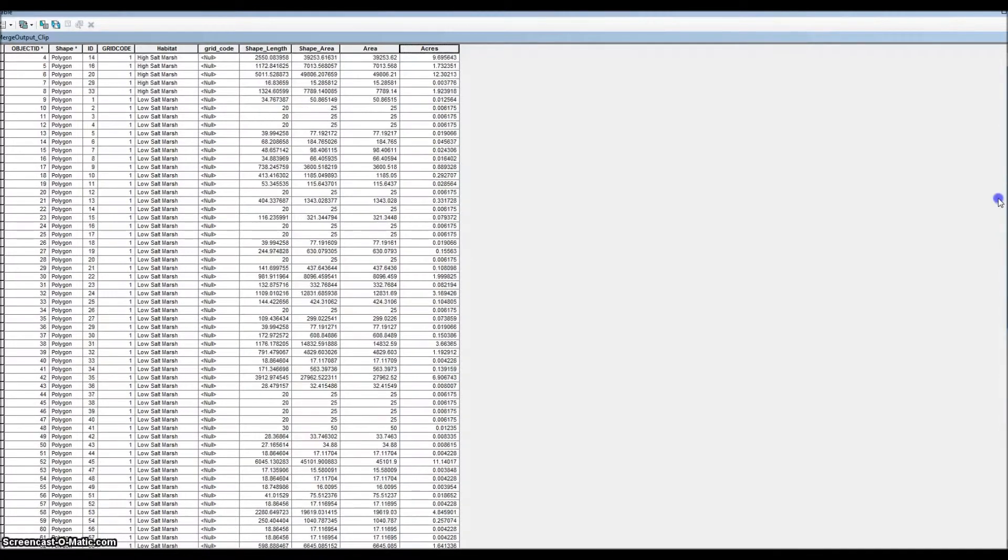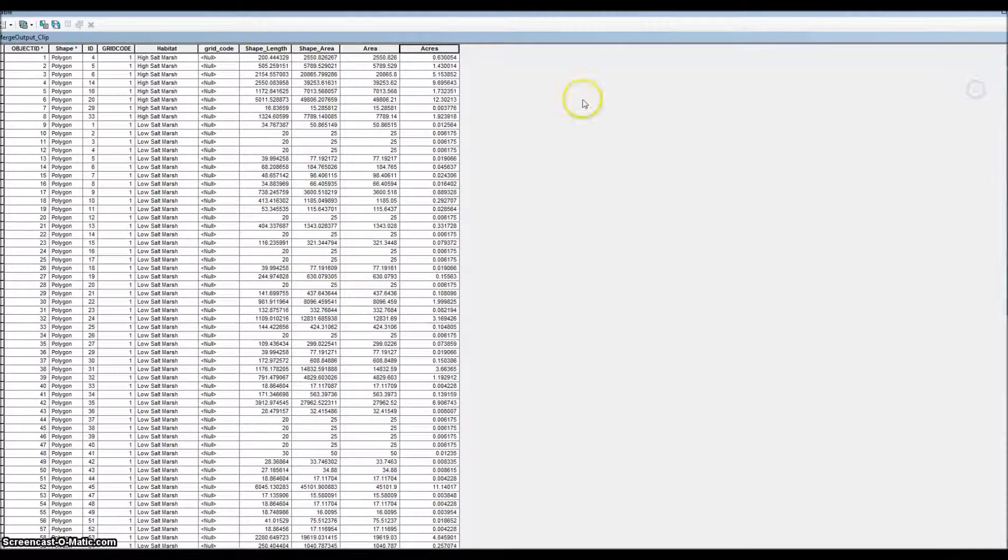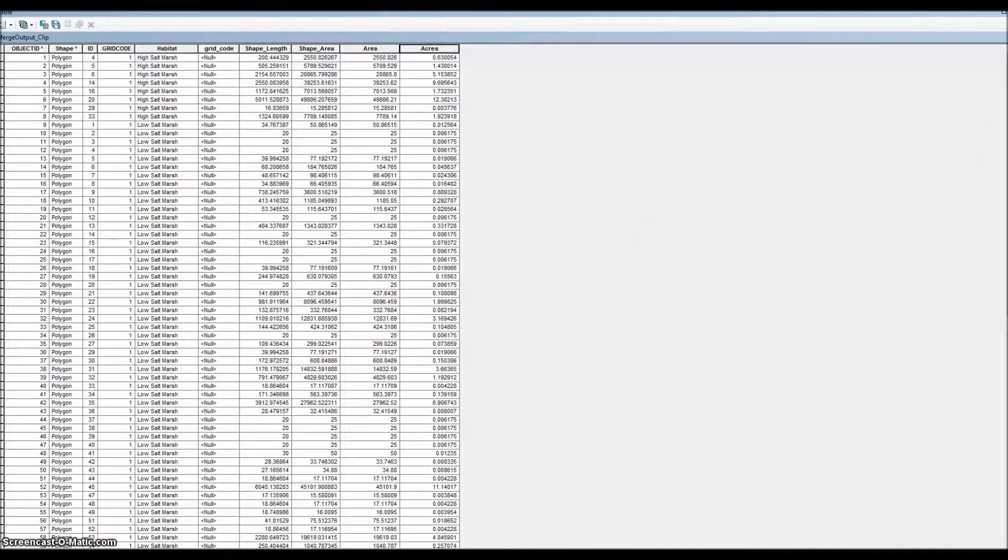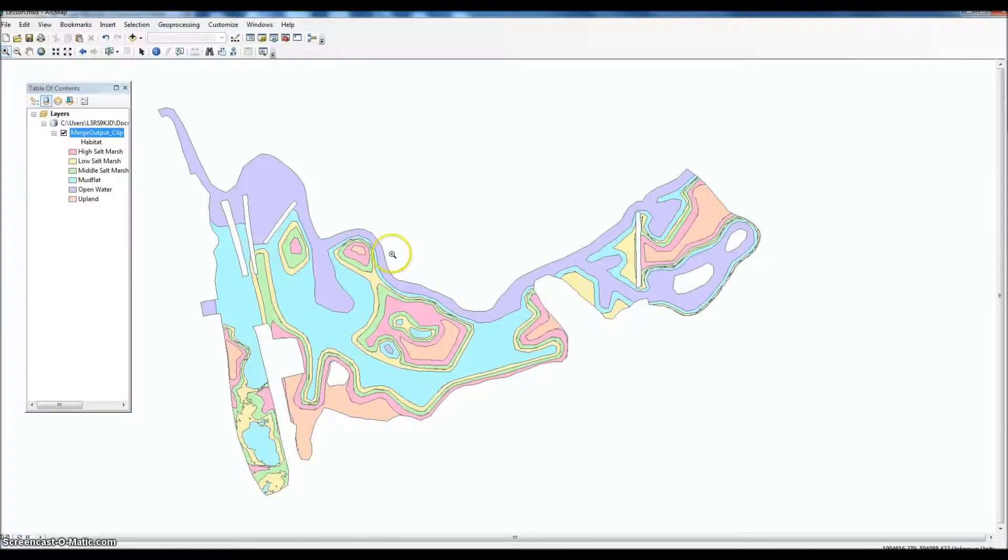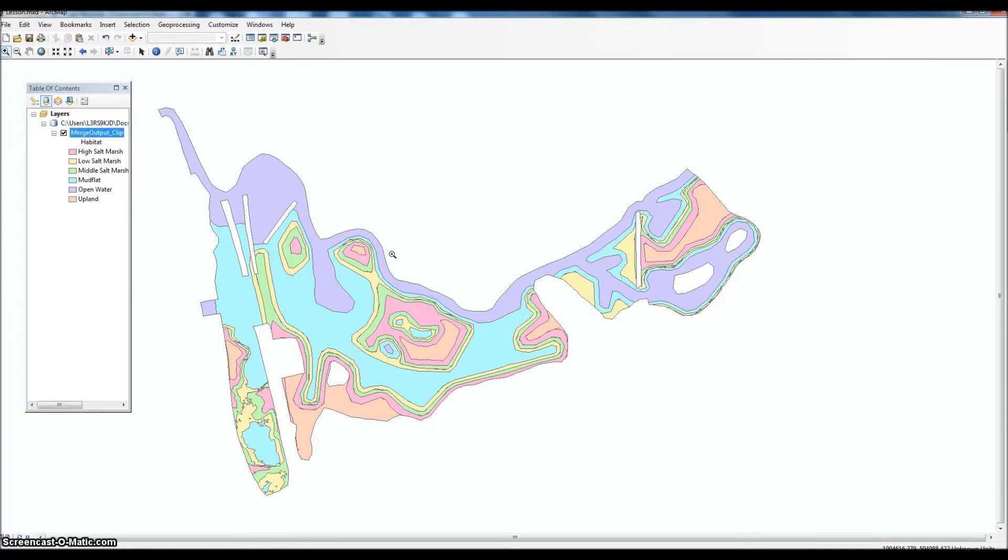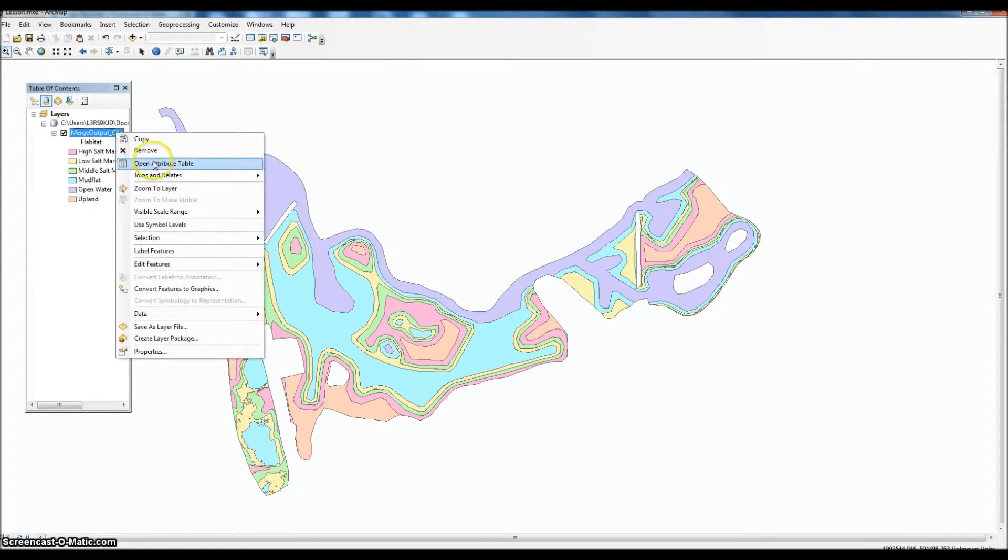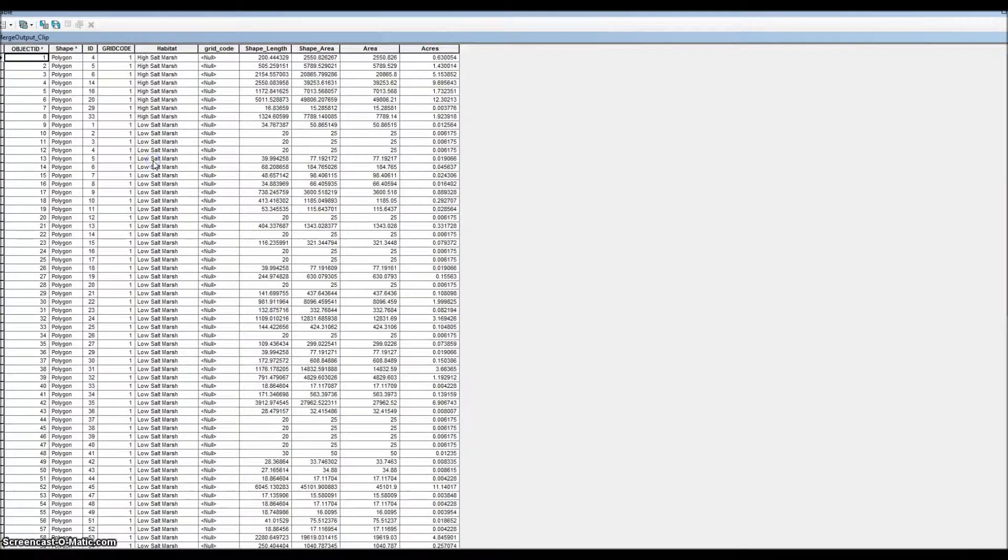These are each of the polygons that are within the final shapefile. The last step will be to get a summary of our acres just for each habitat type. There's a few different ways to do this. This is probably the most basic and easy way.